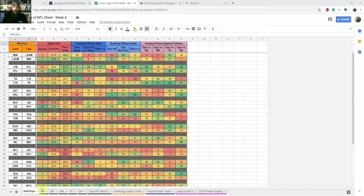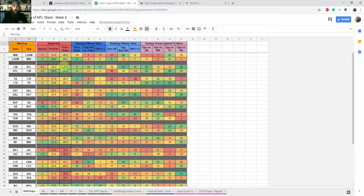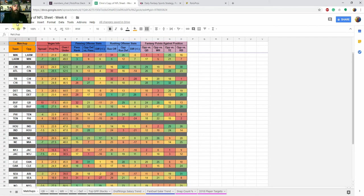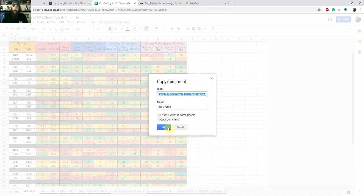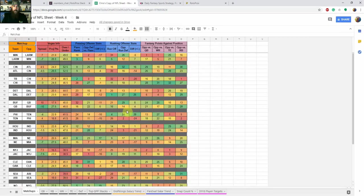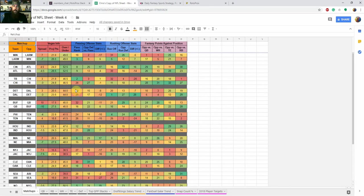So the first tab you're going to see, actually before we even get into that, what you're going to want to do so that you can sort some of these columns in the individual player position tabs is create your own copy because it is going to be a view only when you first download your copy. So you're going to want to go up to file, make a copy, name it whatever you'd like and click OK. It's going to open this one. This one I just called Chris's copy.